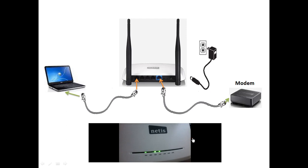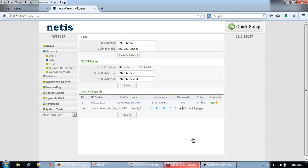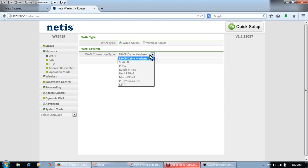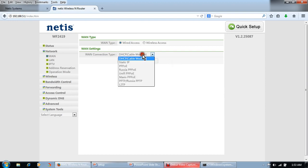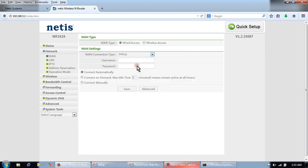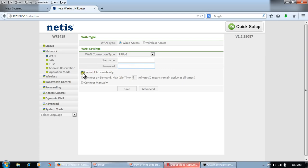We will do some WAN configurations. Open browser, click on Network, WAN. Here is the WAN connection type. First of all, we must know about the WAN connection type. If we have username and password, we will use this PPPoE connection and type username and password here, click on Connect Automatically and save.